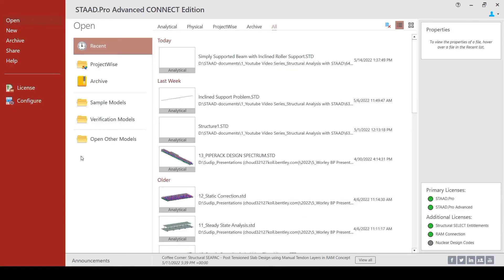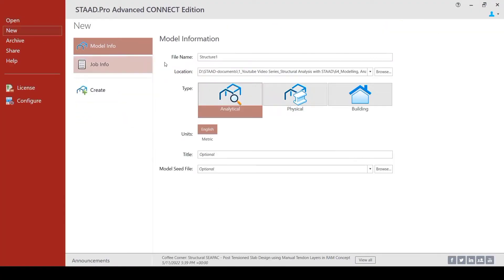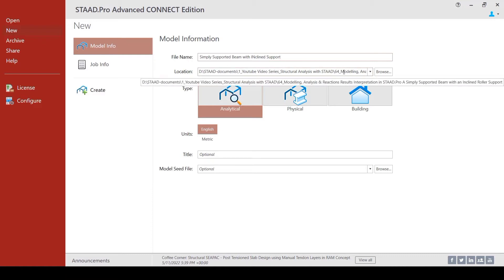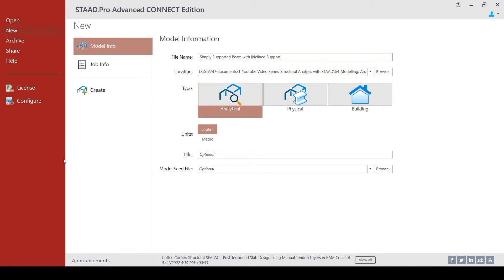Let us go now and create a new StatFile which we call simply supported beam with inclined support. And the folder for me or the location of the StatFile is correct. So, we would go and create the StatFile by hitting the Create button.